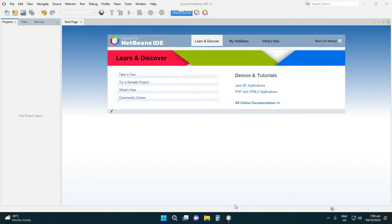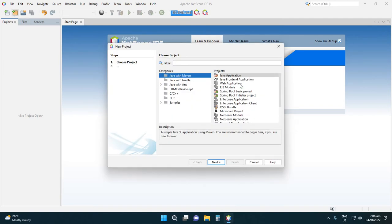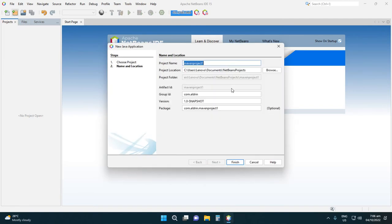Hi, welcome to my channel. In this video I will teach you how to create a placeholder in your JTextField. Let's proceed — create a new project, then type 'placeholder'.